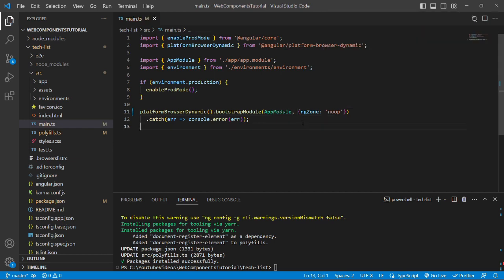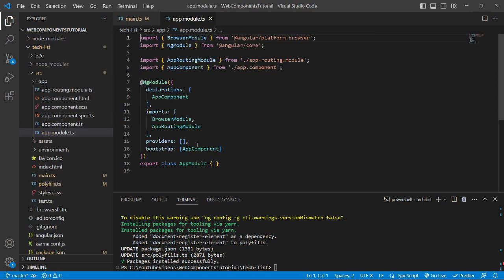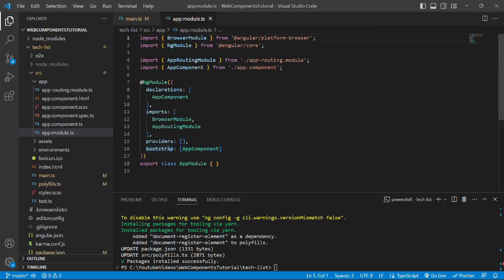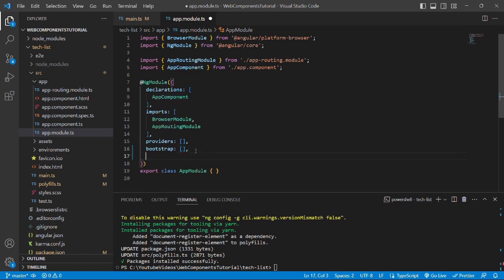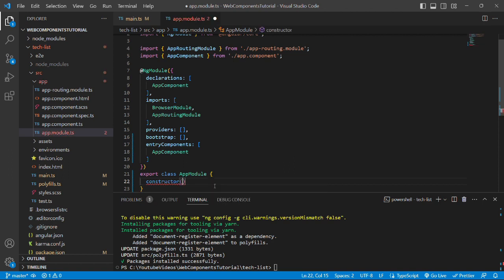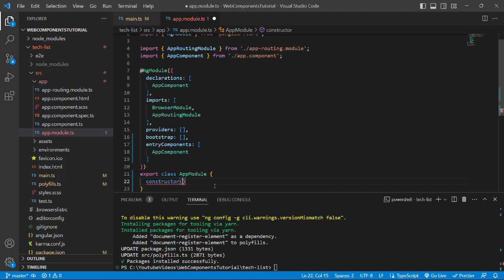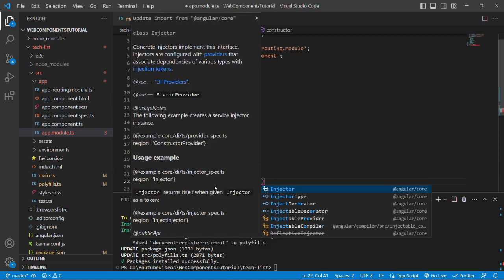We'll save the file and open the next file, app.module.ts. Here we will remove all the components mentioned in the bootstrap array — currently only AppComponent is there — and add a new key called entryComponents with an array value where we'll mention AppComponent. Then we'll create a constructor in the class and inject Injector from the @angular/core package.